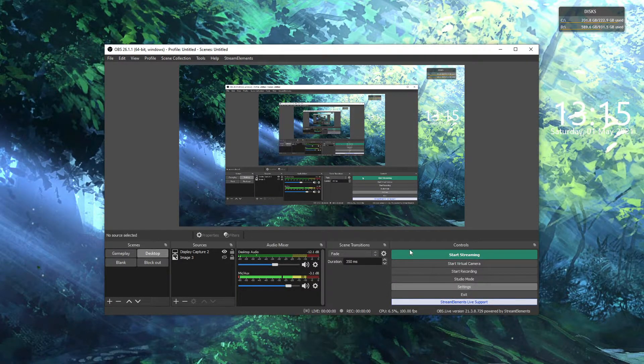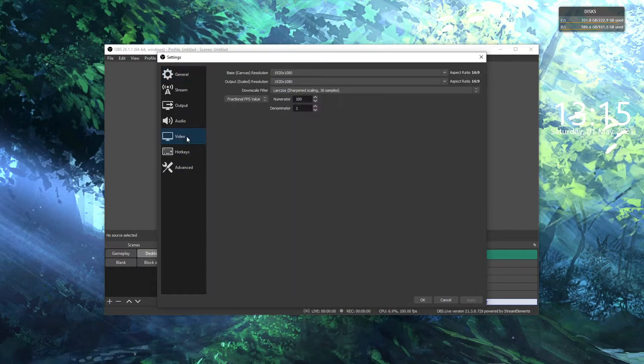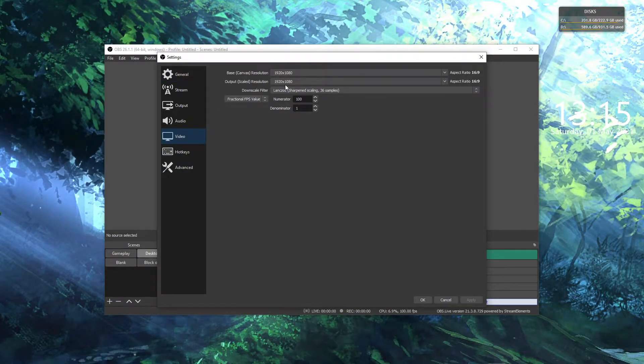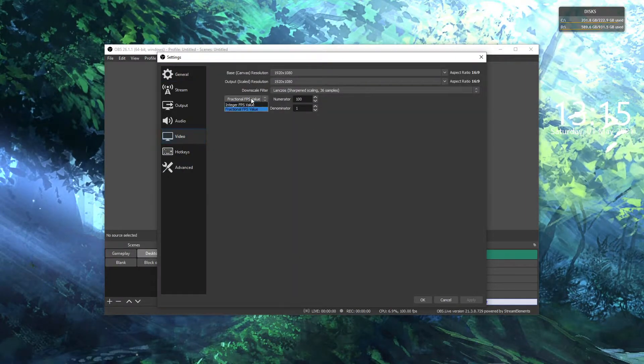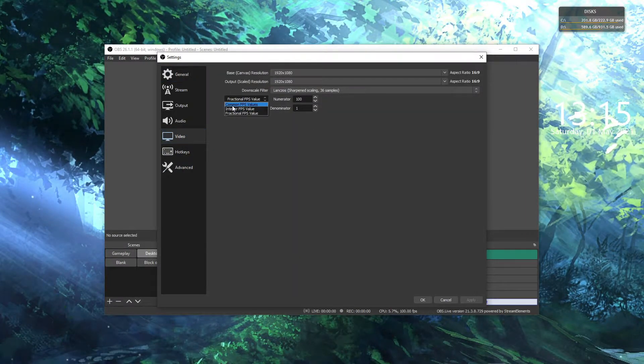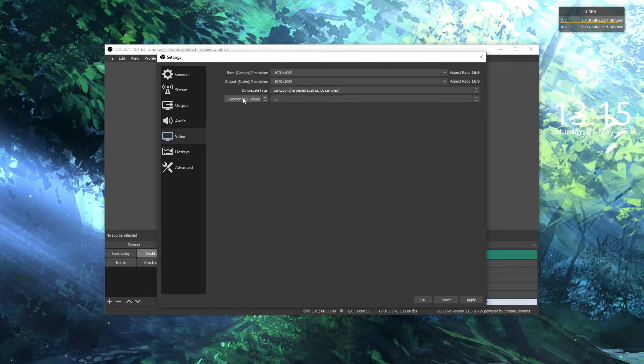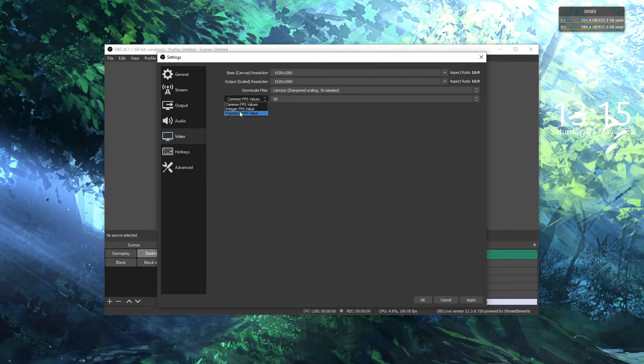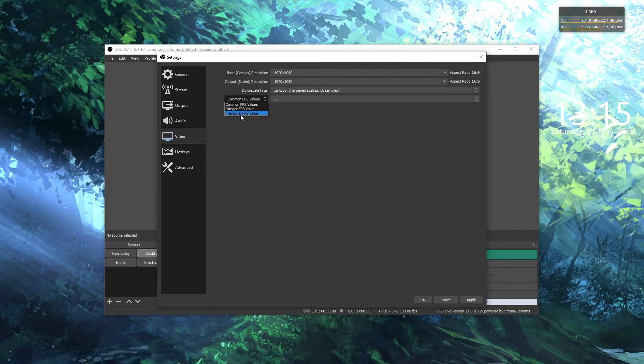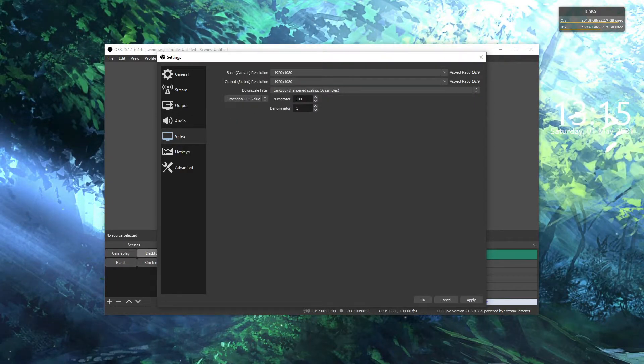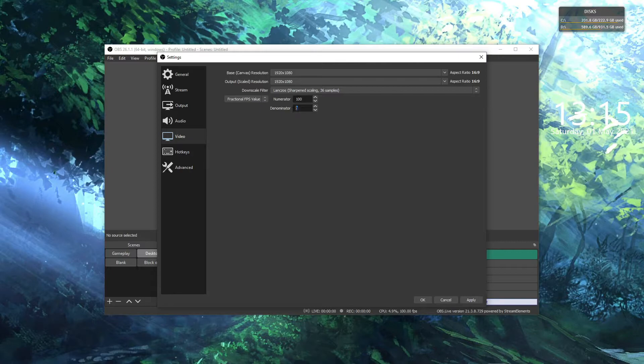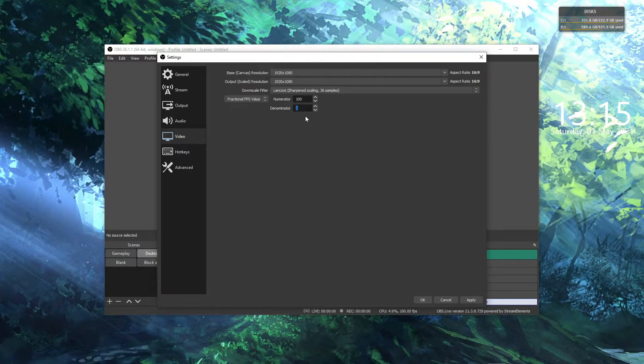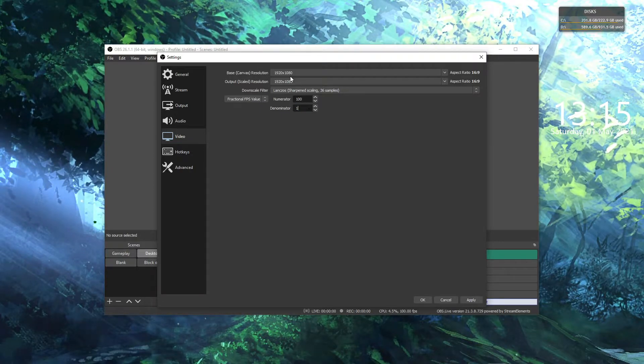First of all, go to settings, video, and then click on common FPS values. Click on it and go to fractional FPS value, and put the numerator to 100 and denominator to 1.